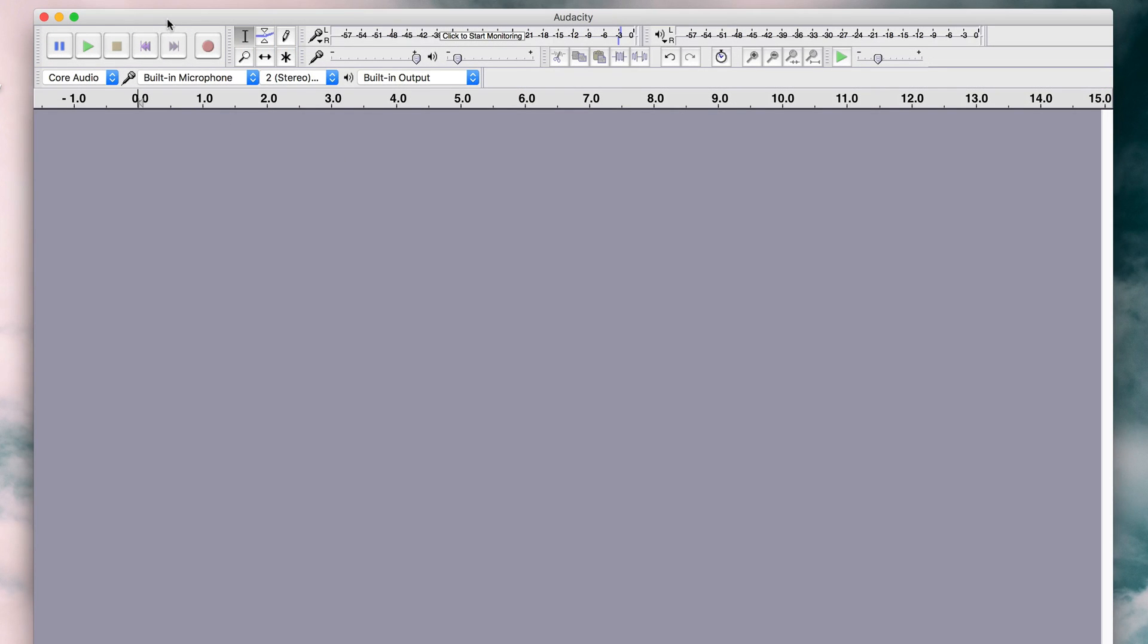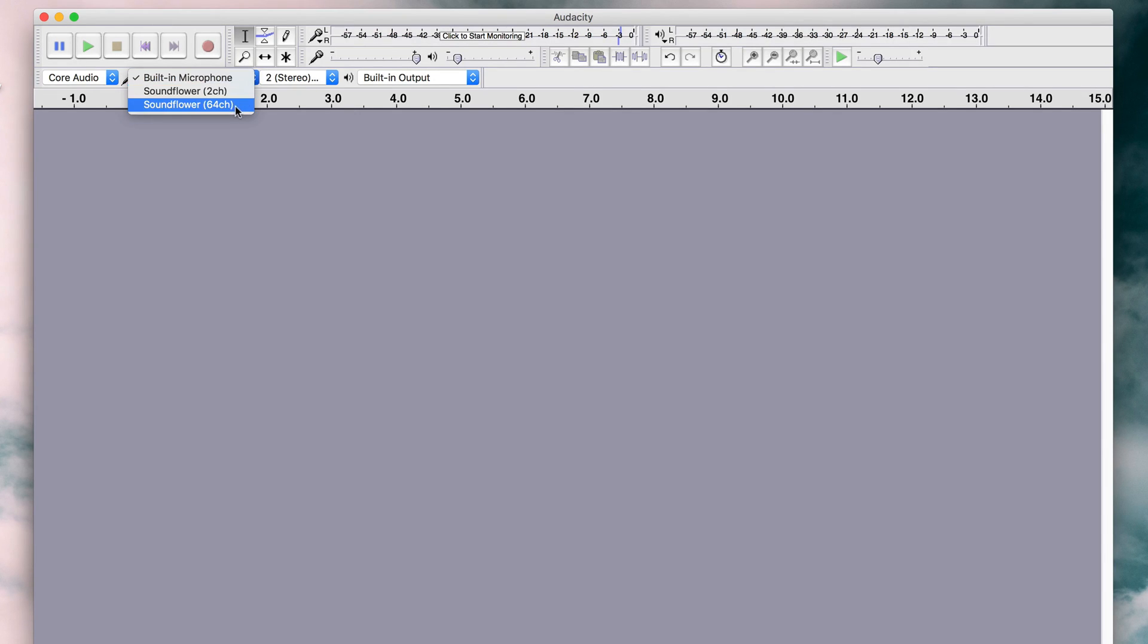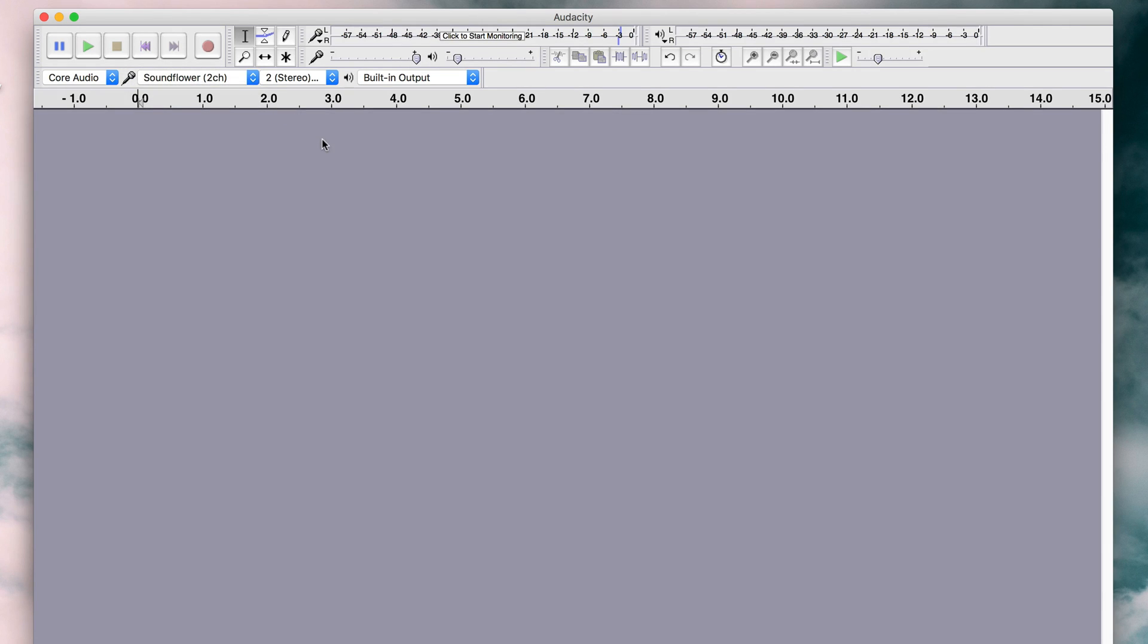Once installed, open up Audacity. Select your microphone to just record your voice. If you'd like to record both your voice and your computer's audio then we have two guides on how to set up SoundFlower for Mac and Stereo Mix for Windows.